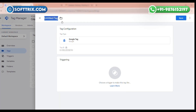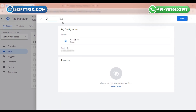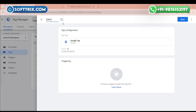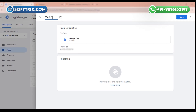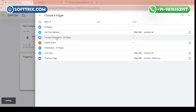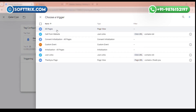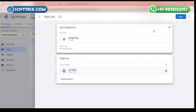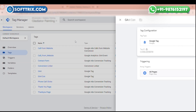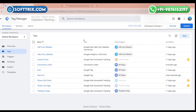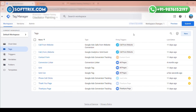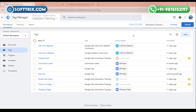You need to give it a name here — GA4 configuration — and make a trigger set to All Pages. Now click Save. Our Google Analytics is now linked with Google Tag Manager.